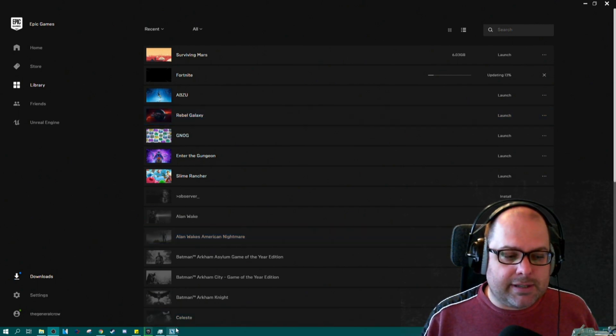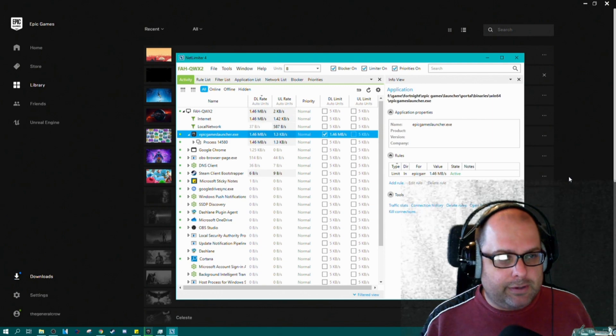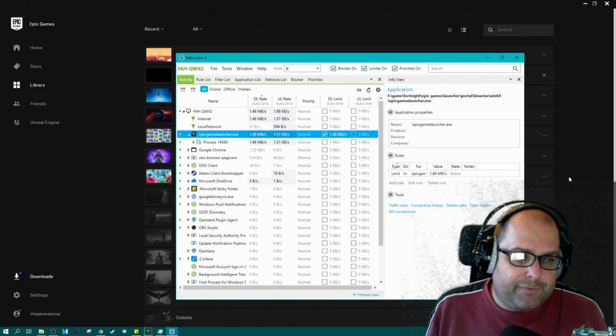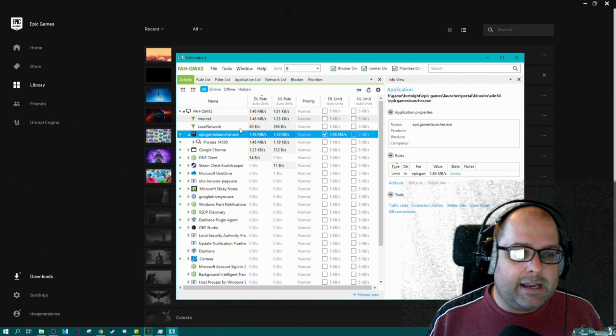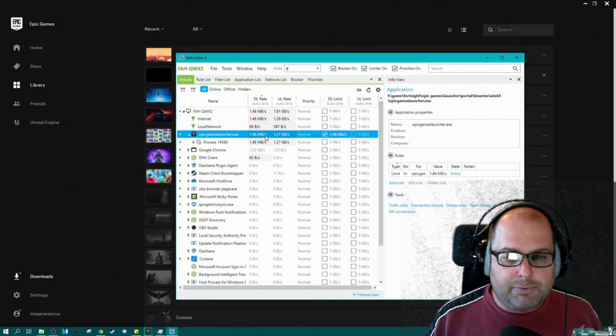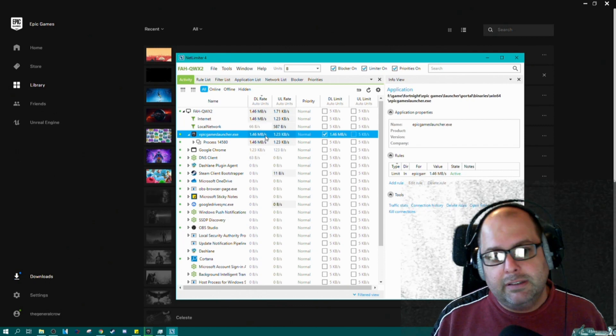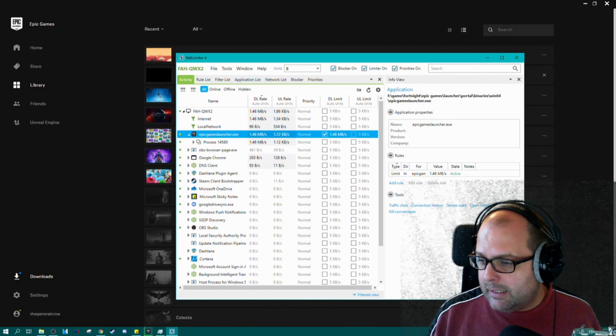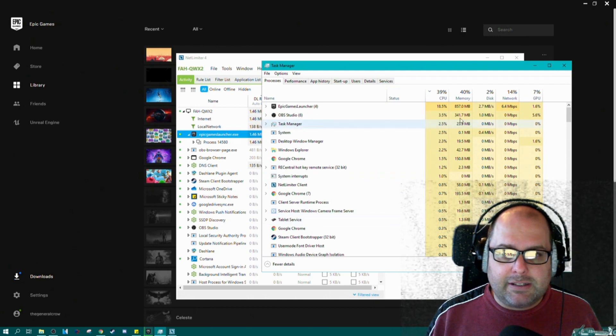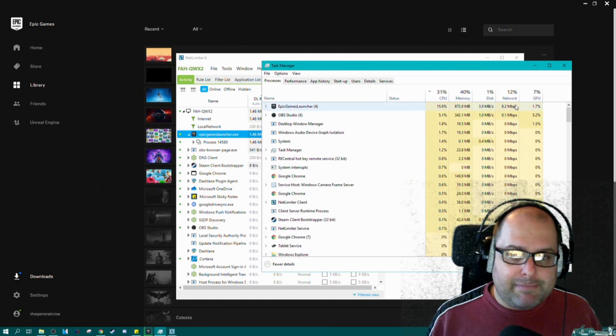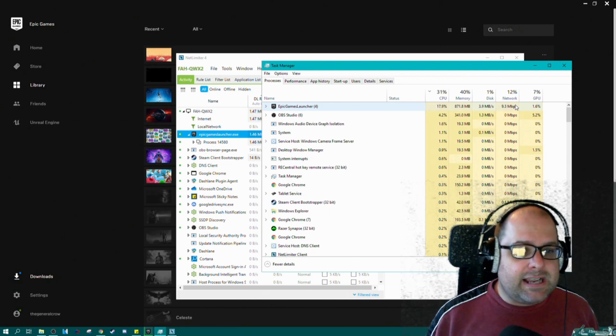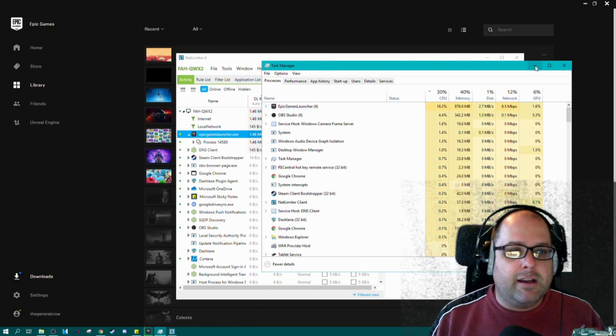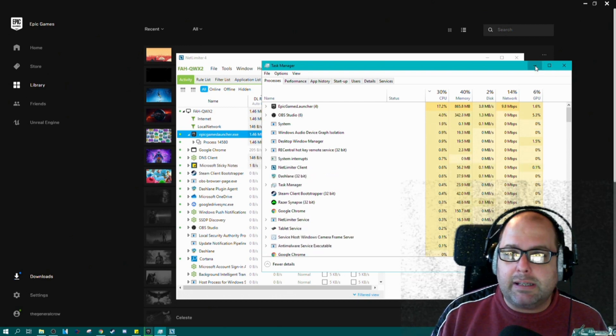So what I do is I use a program called NetLimiter 4. I found this on a couple of forums, seems to work perfectly. I take my Epic Games Launcher, right-click on it, tell it to limit it to 1.5 megabytes a second, which is - let's have a look at the Task Manager - around 10 megabits per second roughly. So it's only taking up a quarter of my bandwidth instead of jamming the whole thing, preventing me from playing World of Warcraft or doing anything else while it's updating.